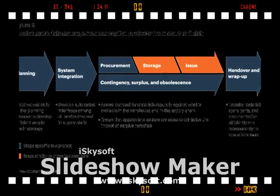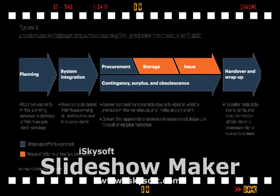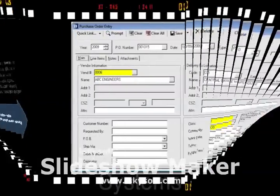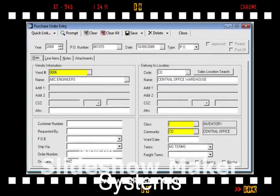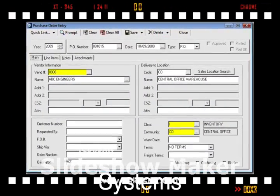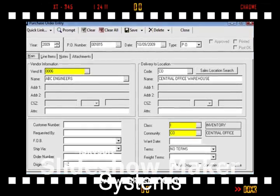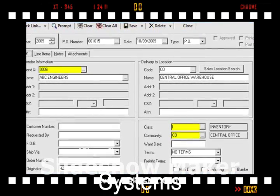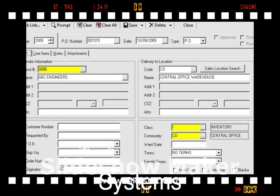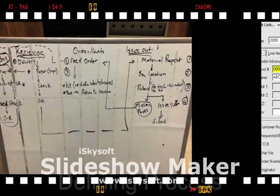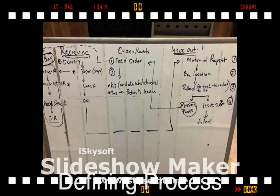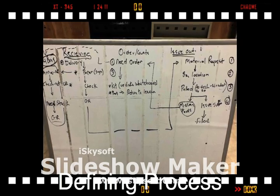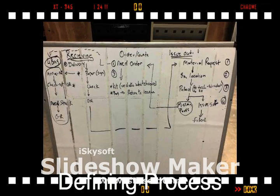On the planning side, supply planning and demand planning are both very important, because if you don't have surety of supply coming in or surety of what the demand is going out, neither one of them will match, and ultimately you end up with not enough material to support the demand for the company, which could lead